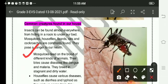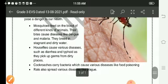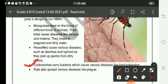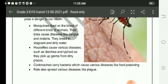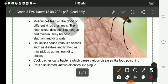Houseflies cause various diseases such as diarrhea and typhoid, as they pick up germs from dirty places. Cockroaches carry bacteria which cause various diseases like food poisoning. Rats also spread various diseases like plague.